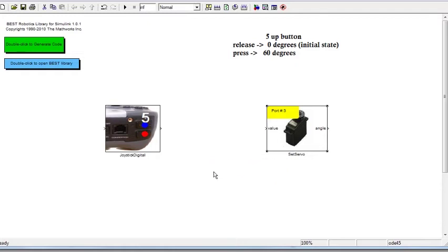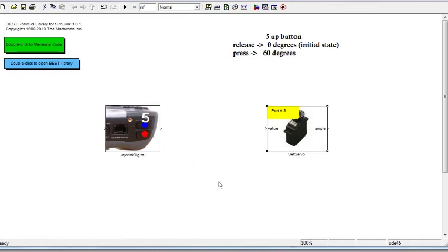So how do we achieve this required range of values, given that the value coming out from the Joystick Digital output block is always either 1 or 0? Let's go ahead and connect these blocks to see exactly what output is coming from them.